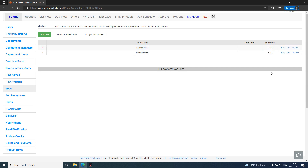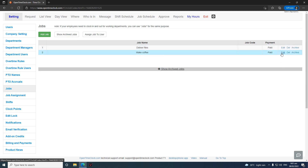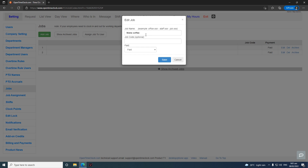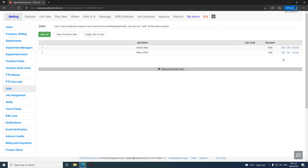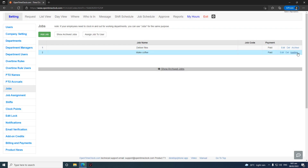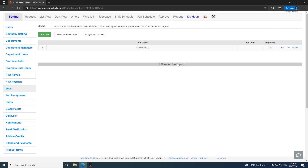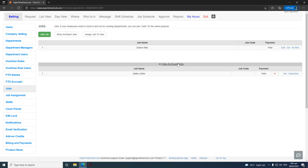If you want to delete a job name, click Delete. To edit instead of deleting and recreating, click Edit, change the name, adjust the paid status, and click Save. If you just want to hide it, click Archive. To see archived jobs again, you can either delete them completely or unarchive them.